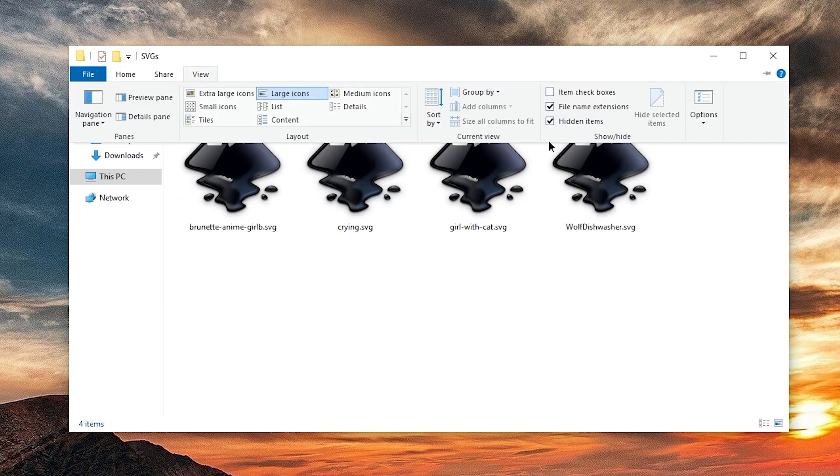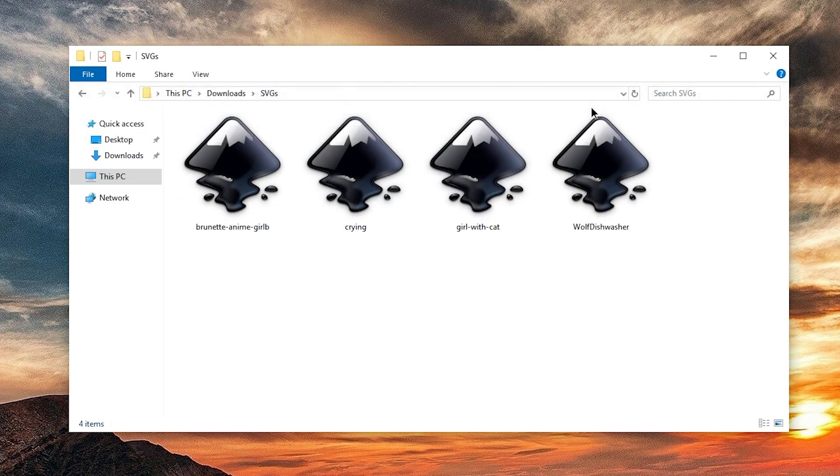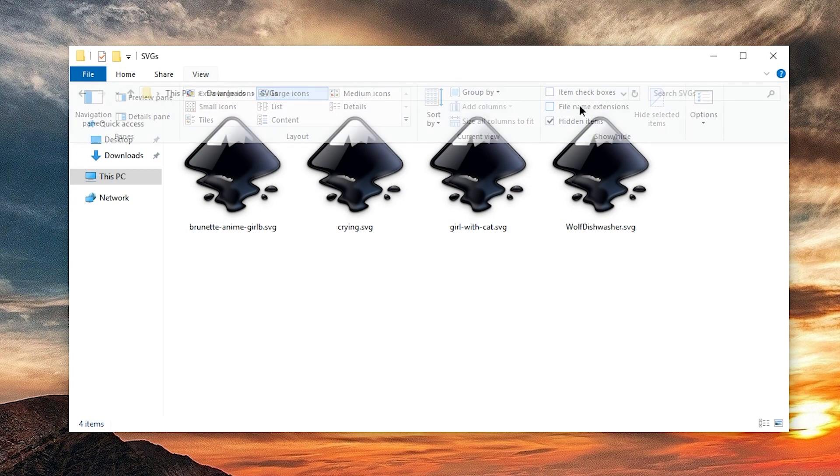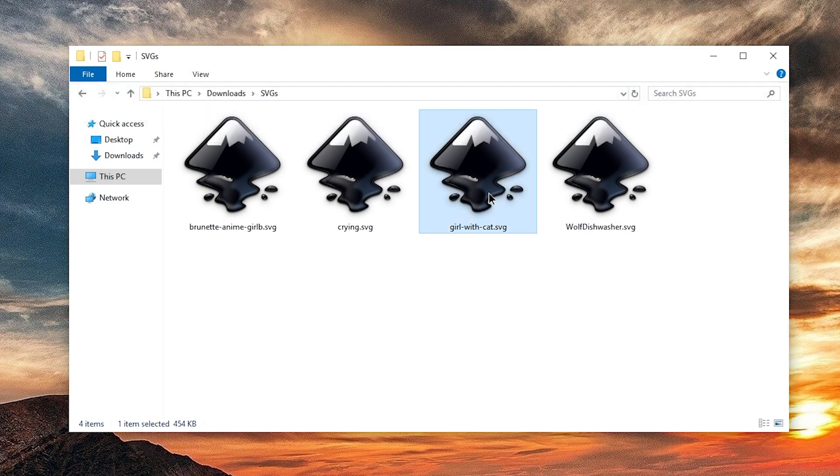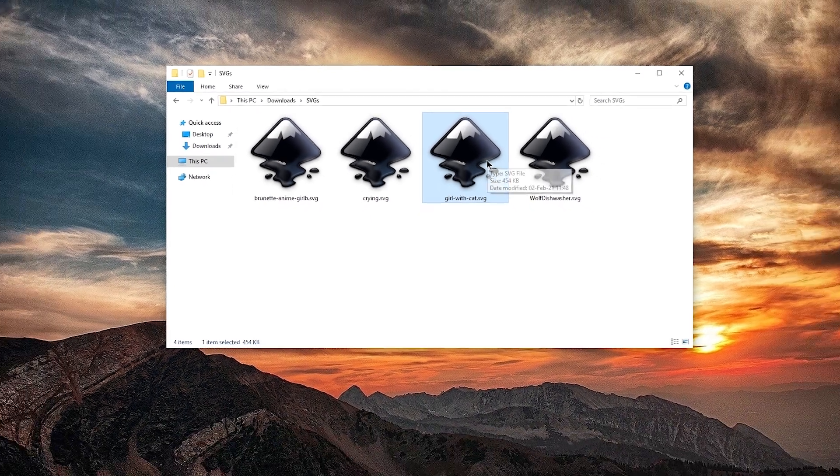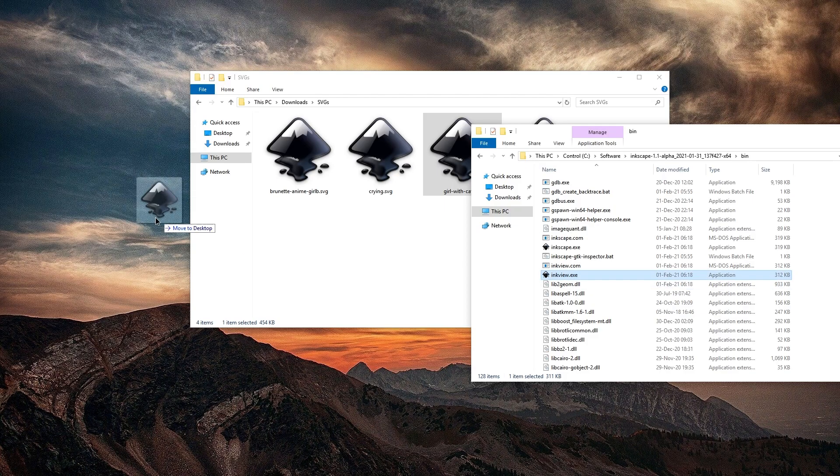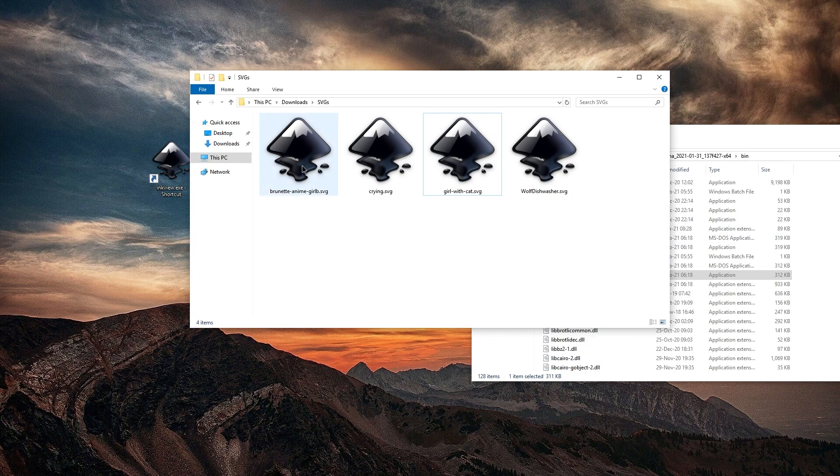You can see the file extensions by enabling them in Windows. I use Inkscape with these, so I can open them and wait for a few seconds to see them. Or I can create a shortcut to Inkscape's InkView and drag the files onto it.